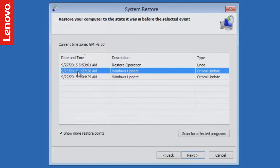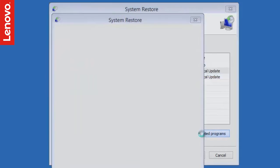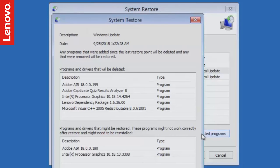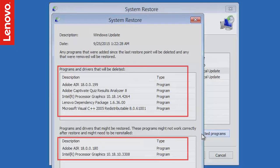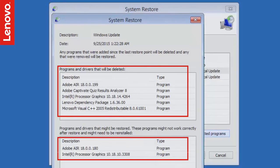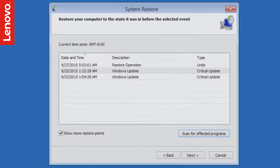Once you select a restore point, you can see the list of software or Windows updates that will get affected if you restore to that point. You may have to reinstall that software again after you get back to Windows. Click Next to continue.